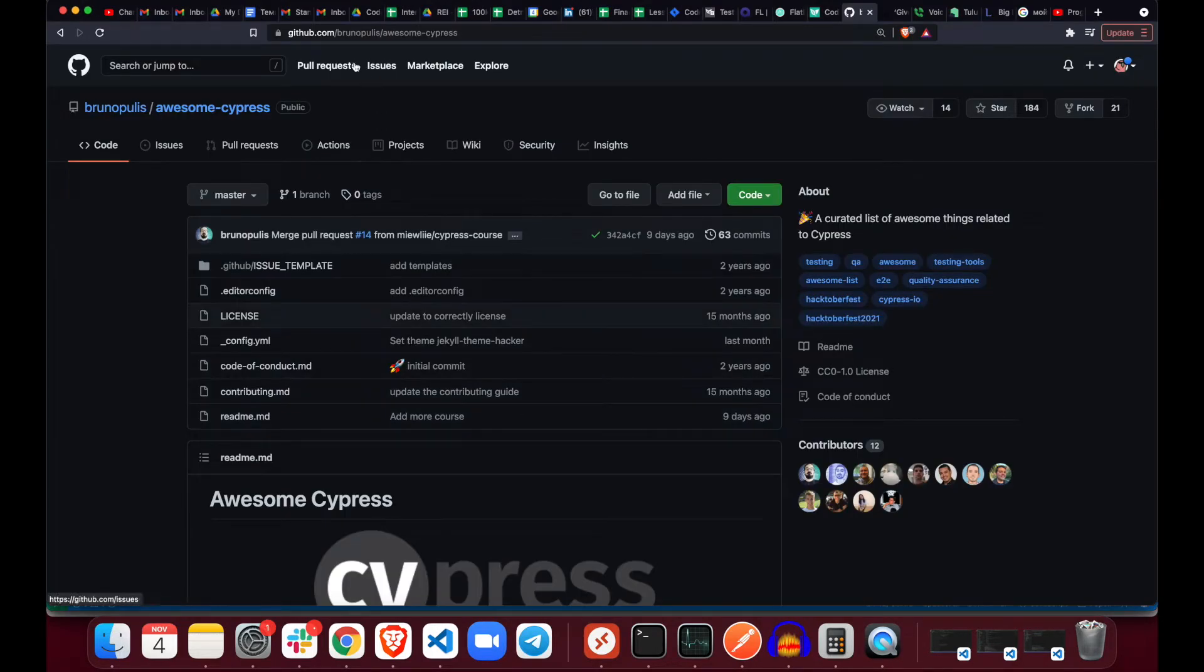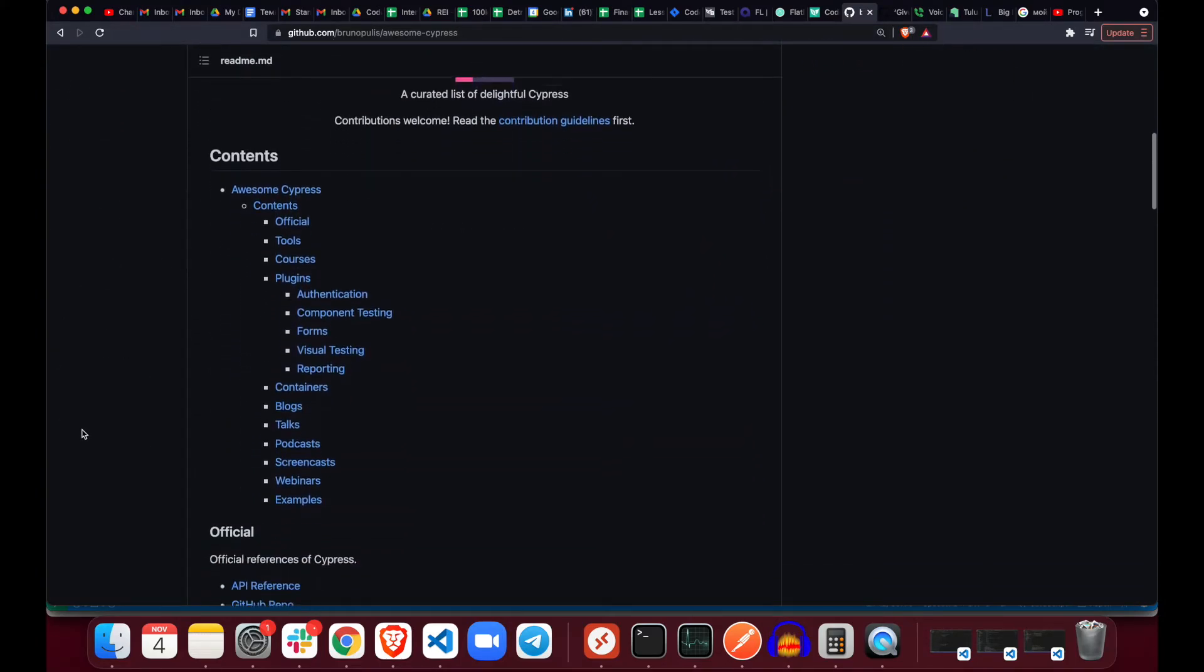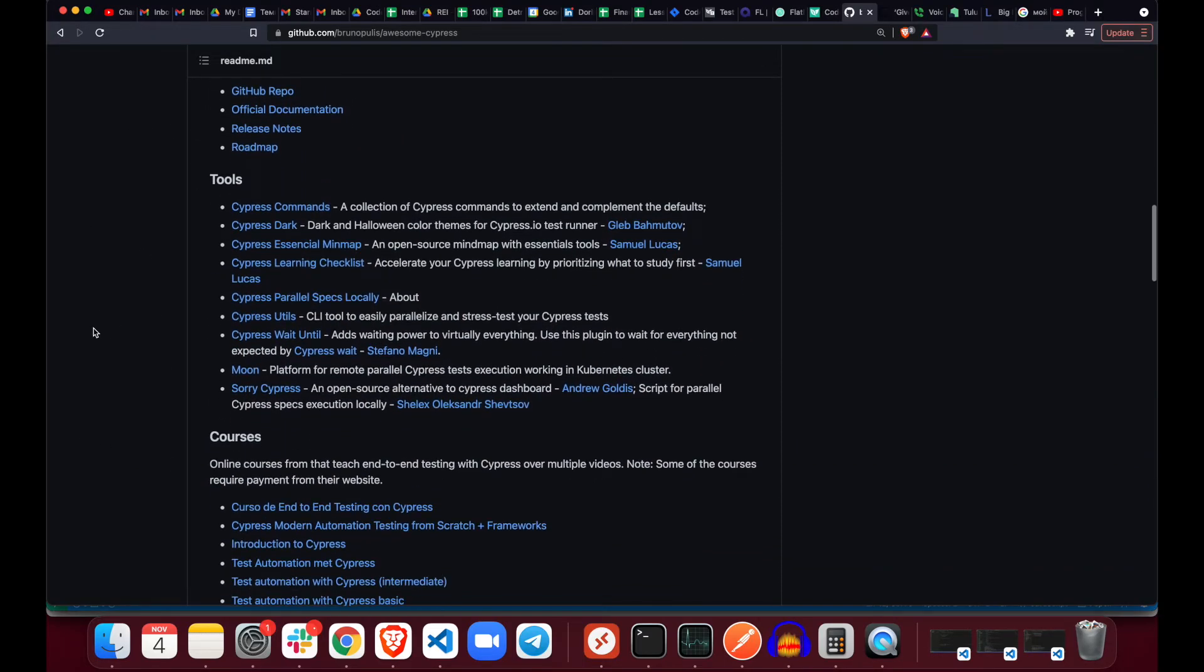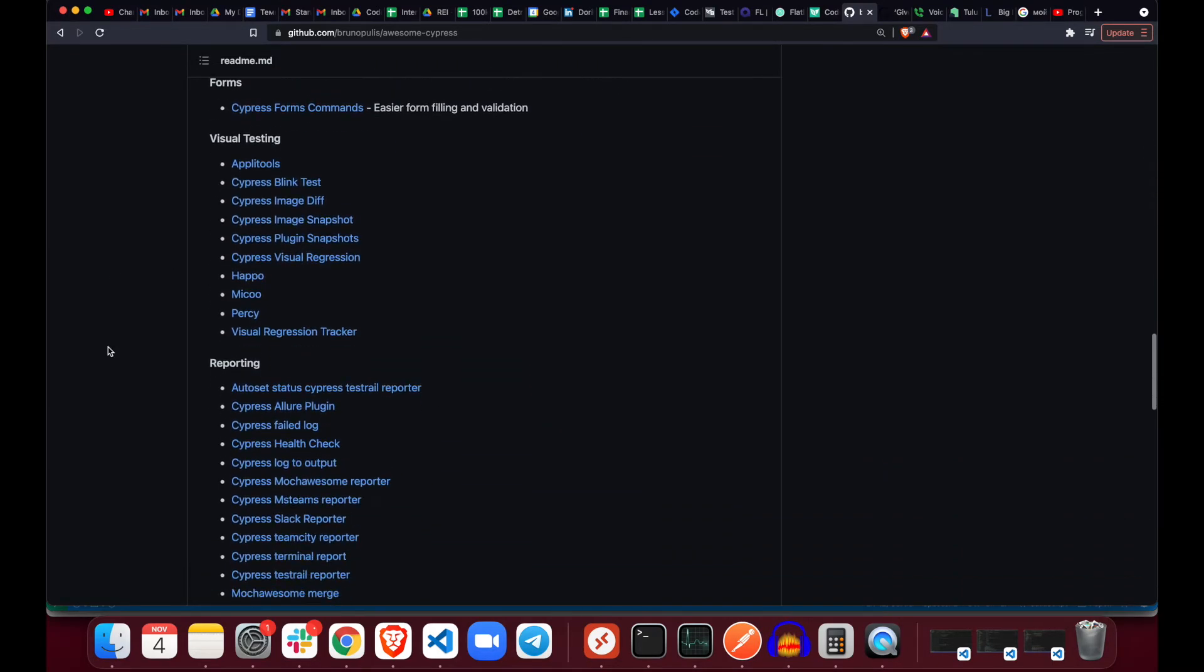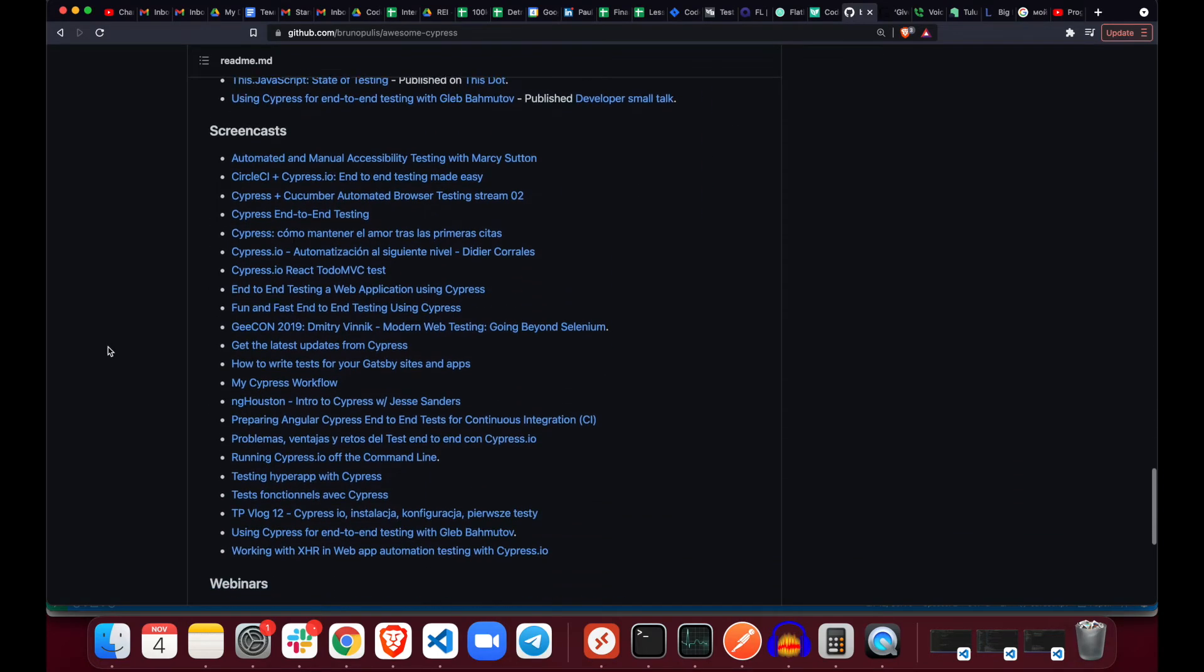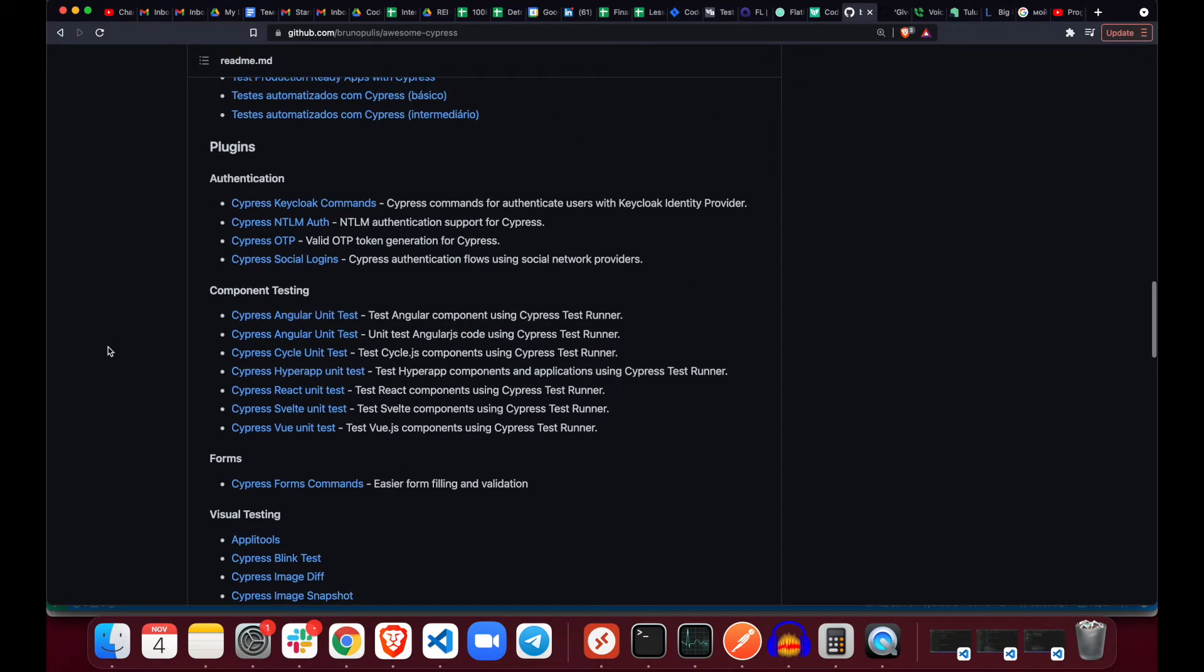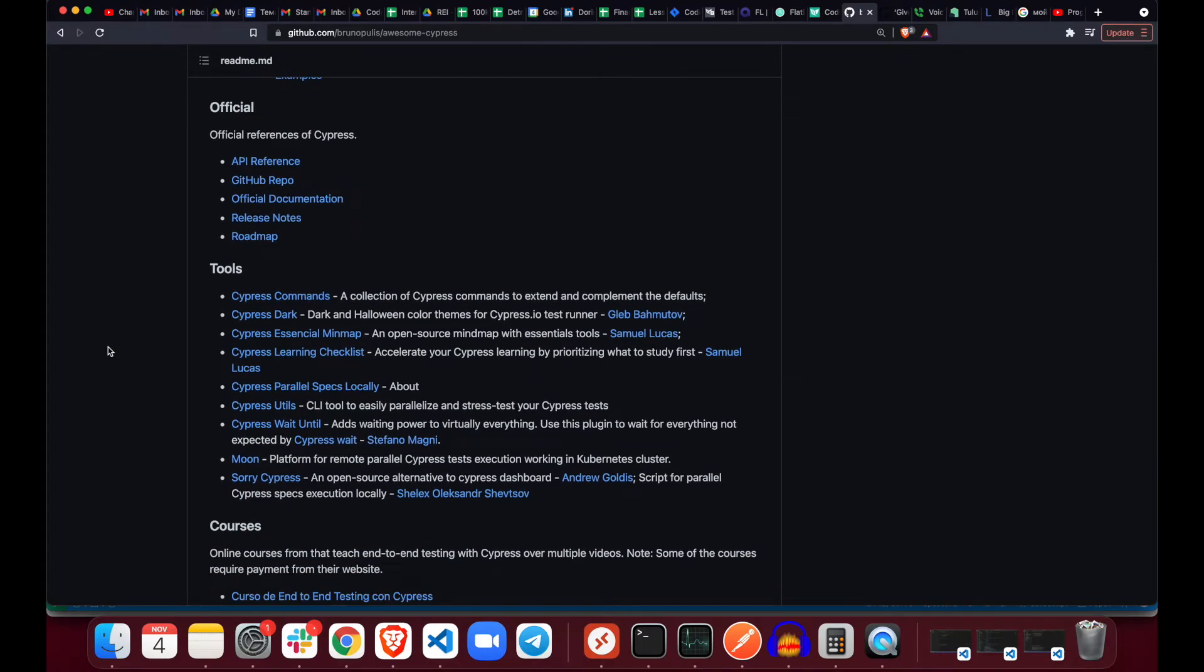If you navigate to github.com/bahmutov/awesome-cypress, you will see that this guy, who I'm really thankful to, has gathered so much information about Cypress. All of the contents, official documentation, tools, courses, plugins, component testing, forms, reporting, containers, blogs, talks, podcasts, screencasts, webinars, and other examples. Oh my gosh, that's quite a lot of stuff.